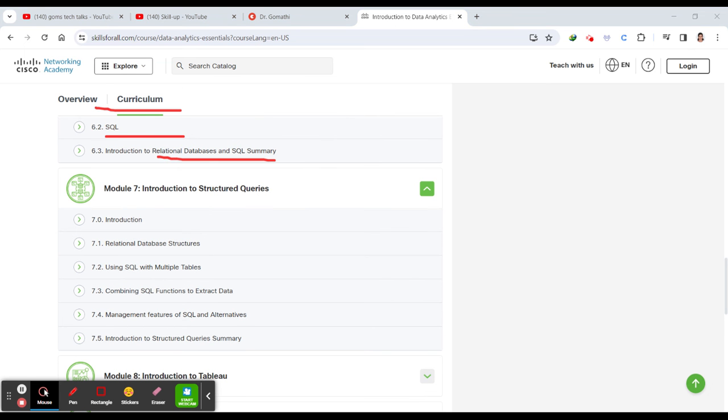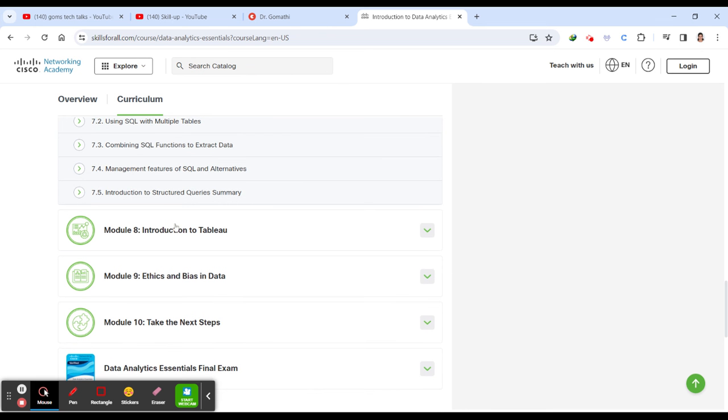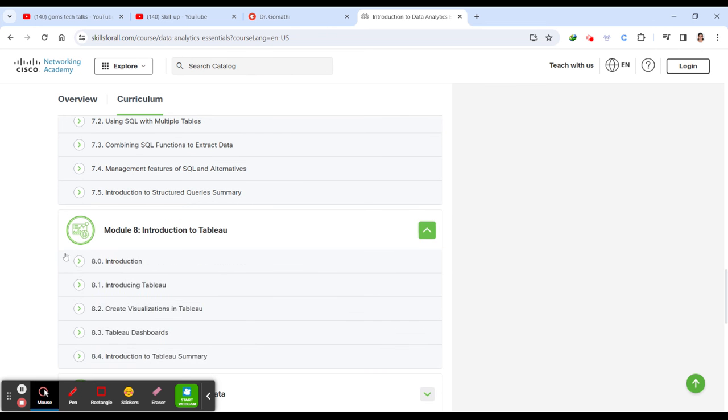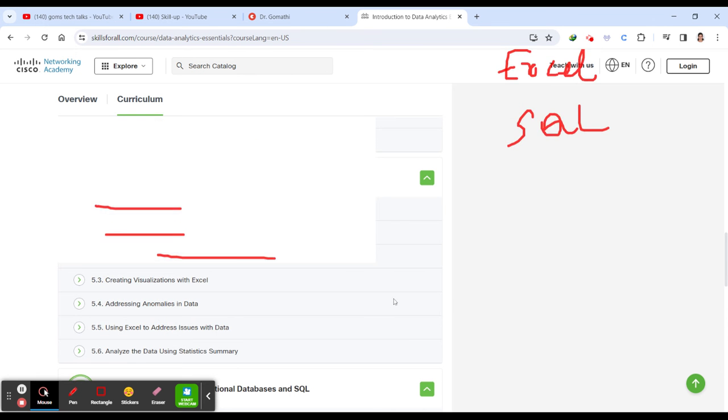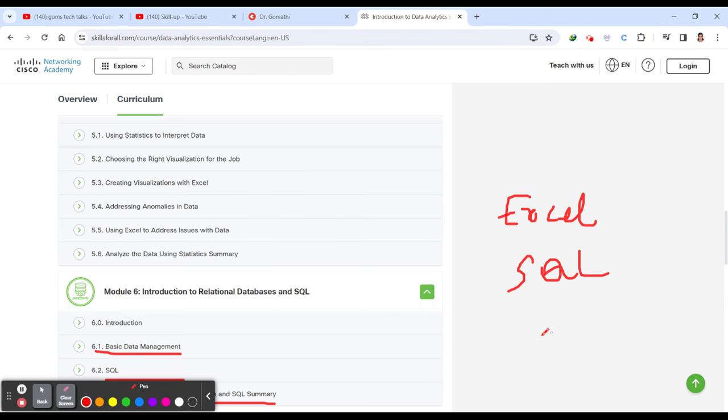Then you will be learning about structured queries, how to extract the data from the table. As SQL stores all data in a tabular format, you will be exploring it, making the data available, extracting the data and doing analytics.